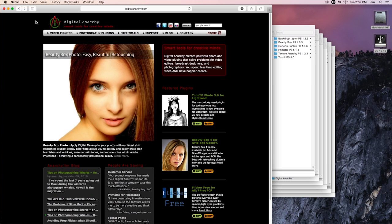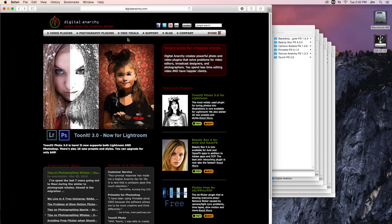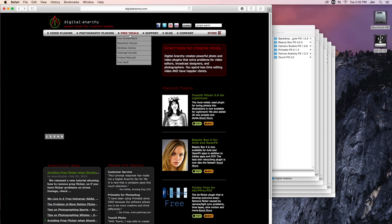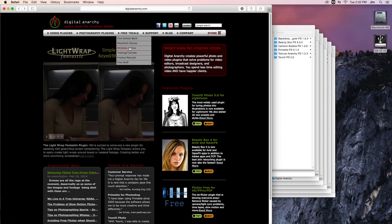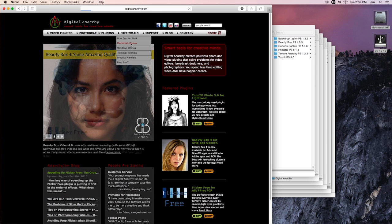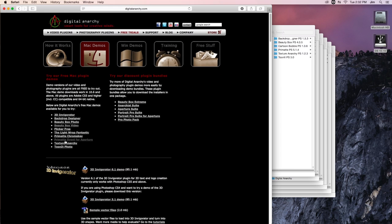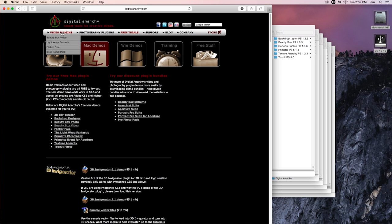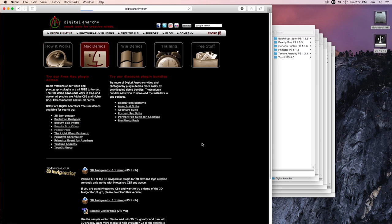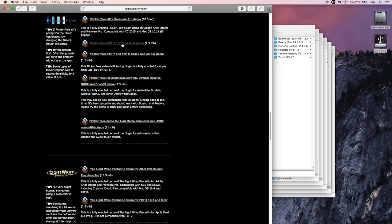Here we're on the main page for the Digital Anarchy website. And there's two ways that you can get to any of our trials. The first is by going to Free Trials and choosing the OS that you'll be using. In this case, since we're on Mac, we're going to go to Mac Demos. Another way is by going to your plugin of choice, say Flicker Free, and right on the sidebar, you can click on the free demo page, which will take me automatically to the plugin I wanted to choose.